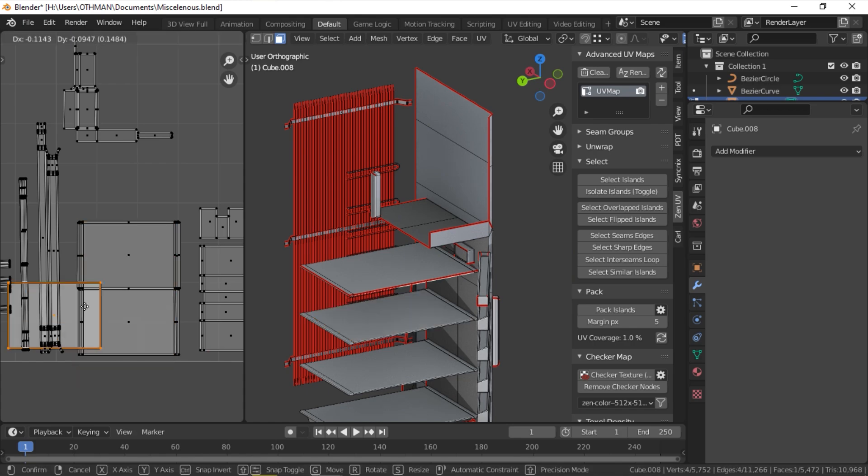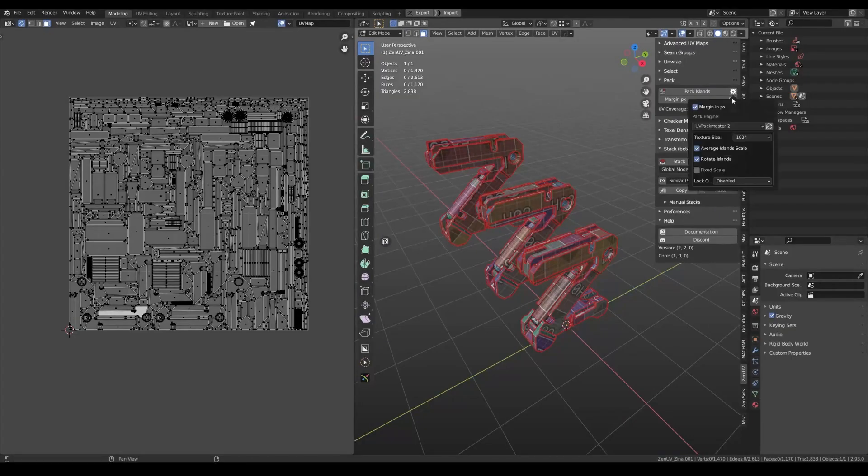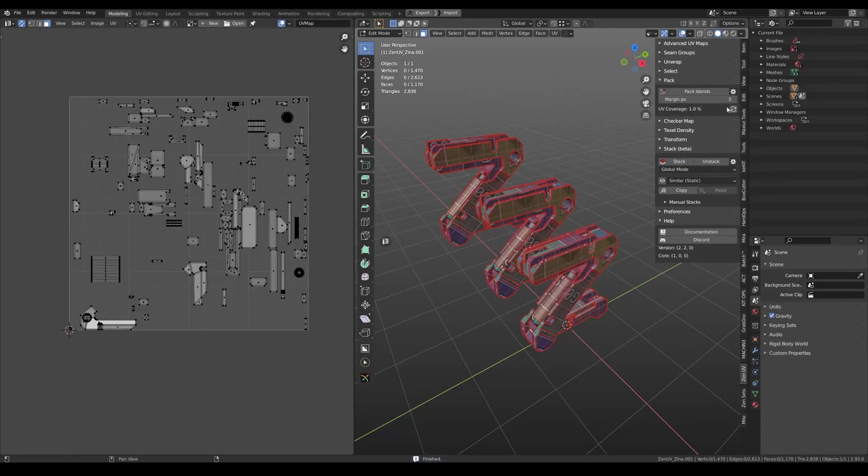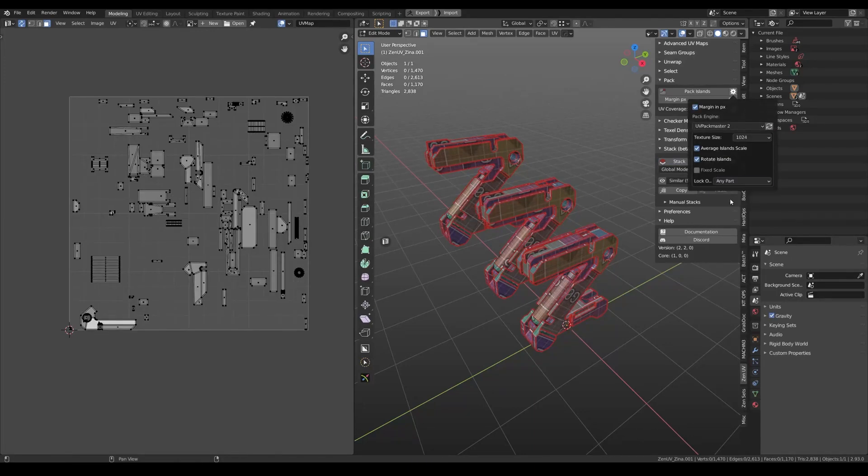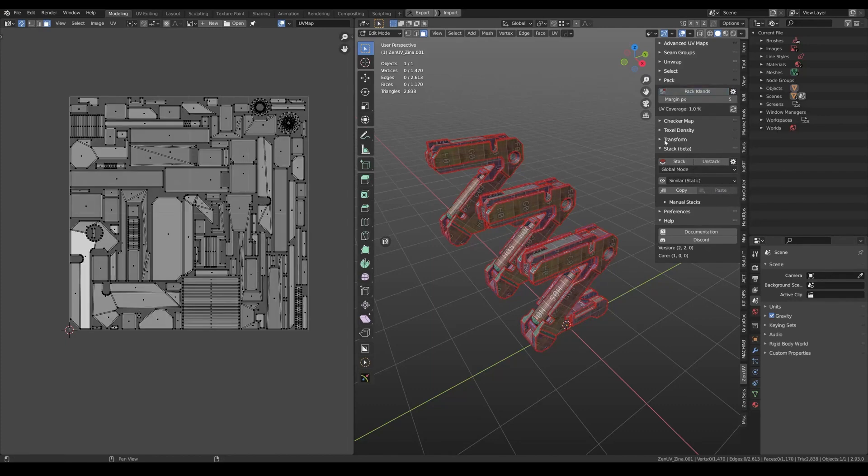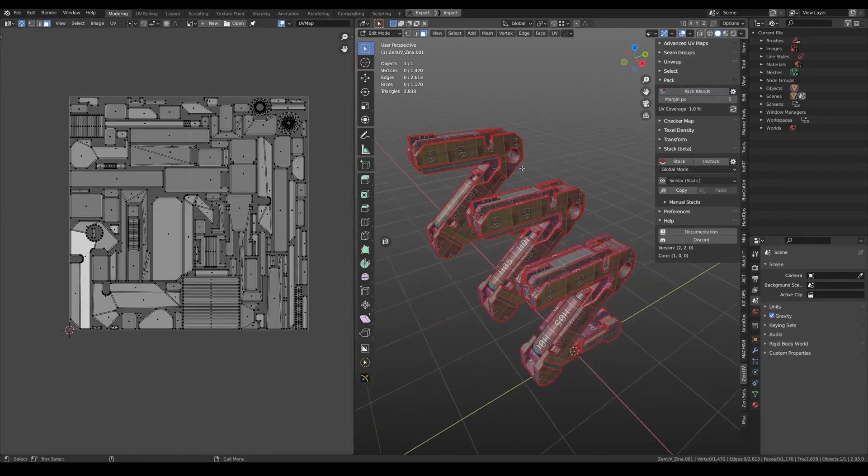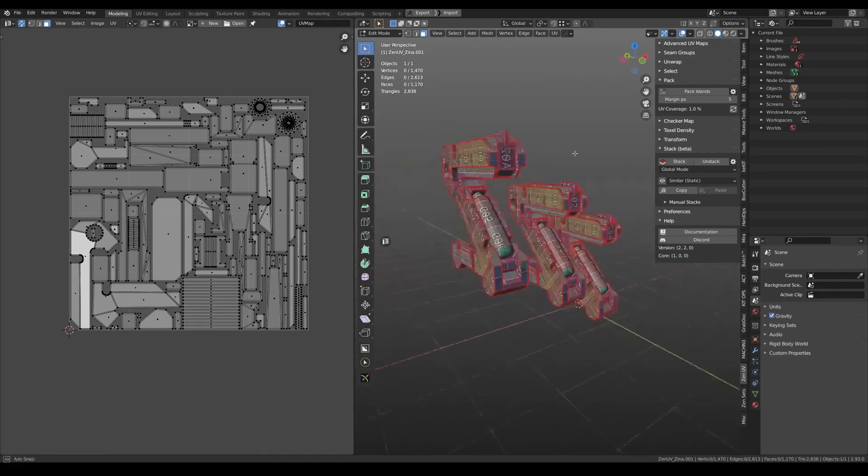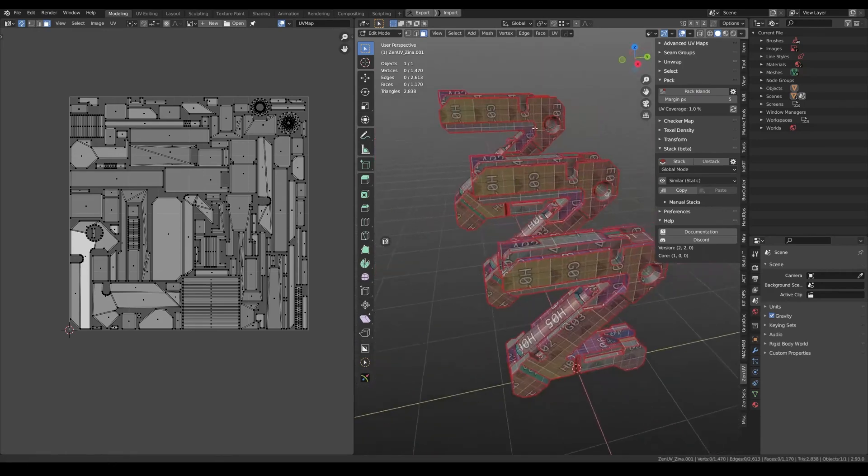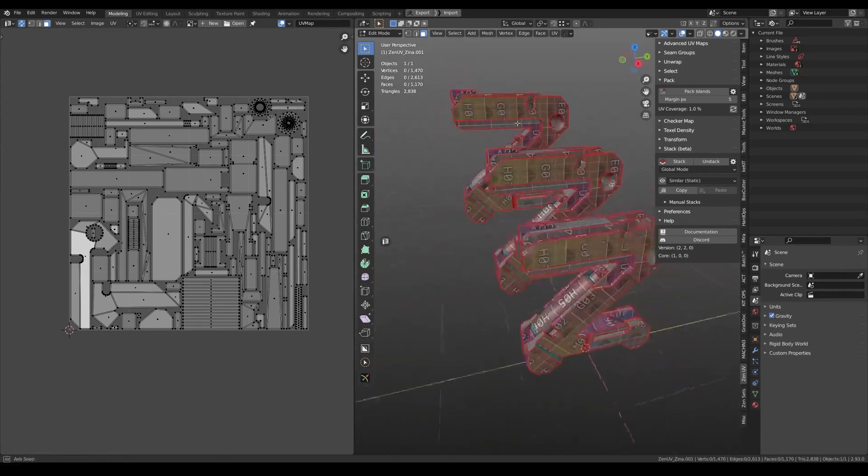You can also pack all the UV unwrapped islands and you can choose the margins and click pack. A great implementation in ZenUV is the ability to switch your UV pack engine to UV Packmaster 2 instead of the default Blender pack. This is very helpful because the UV Packmaster algorithm is much more accurate.